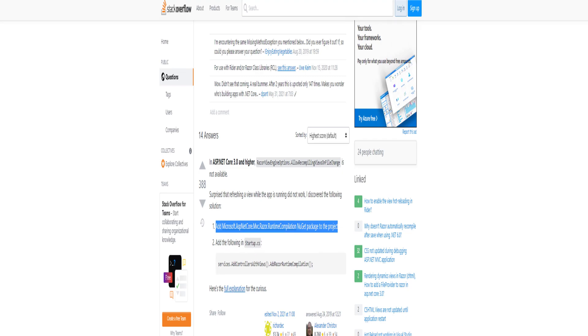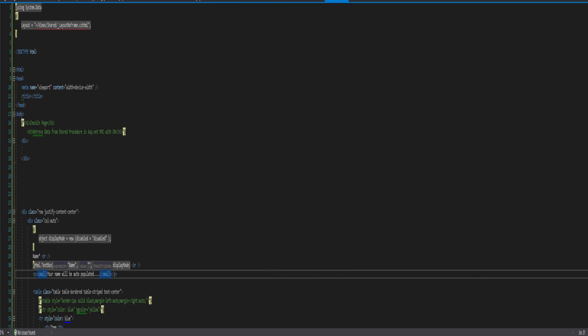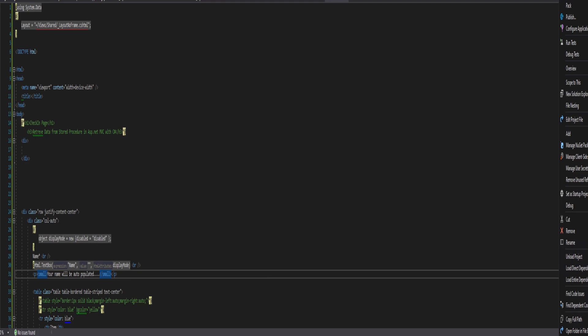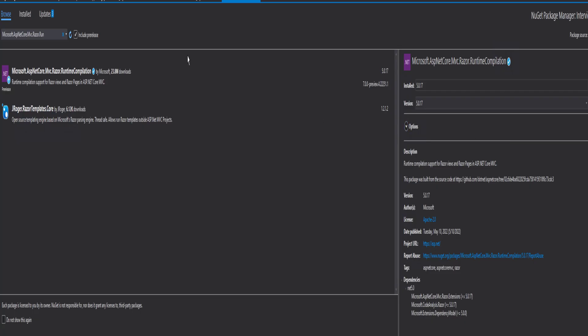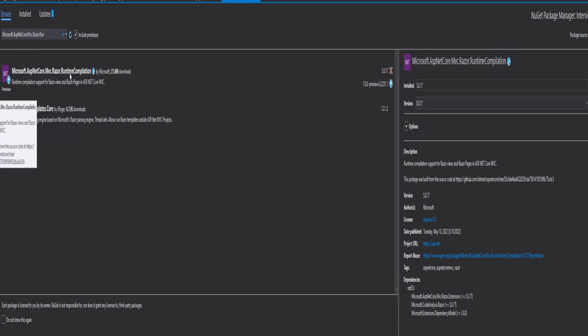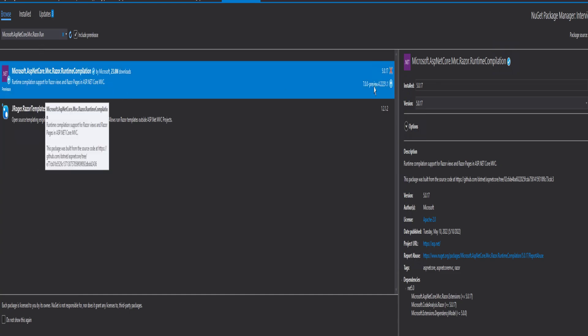And how you do that is you right click on your project and you click manage NuGet packages. I've already installed it, so you would just search for this package. And there it is. It's installed for me.